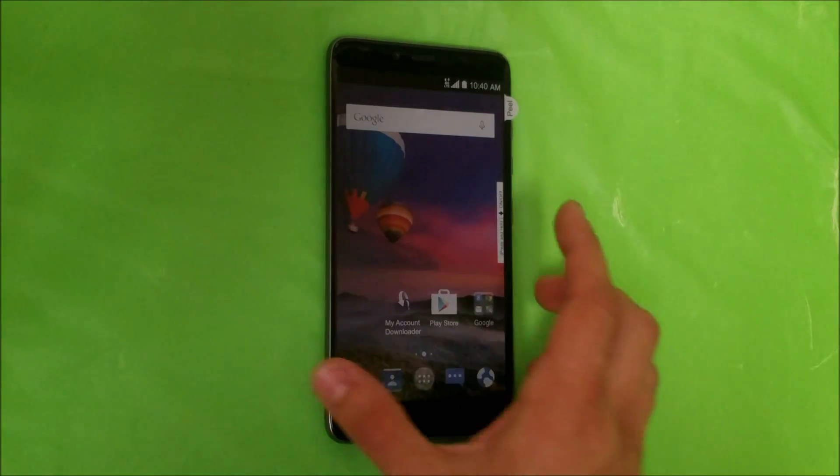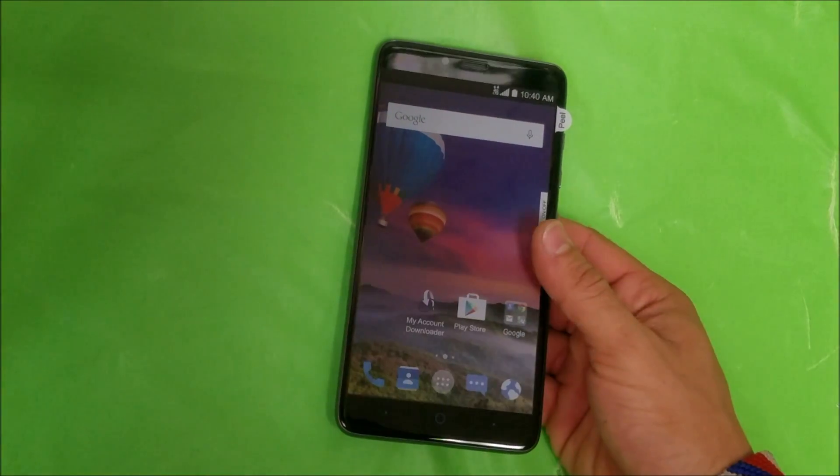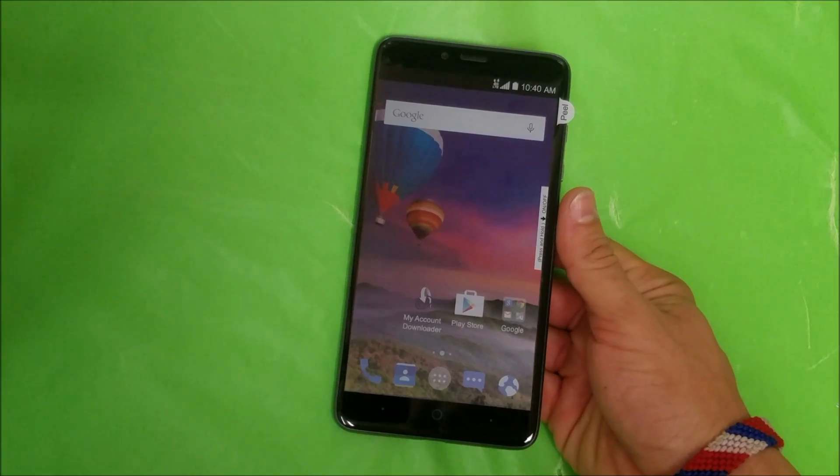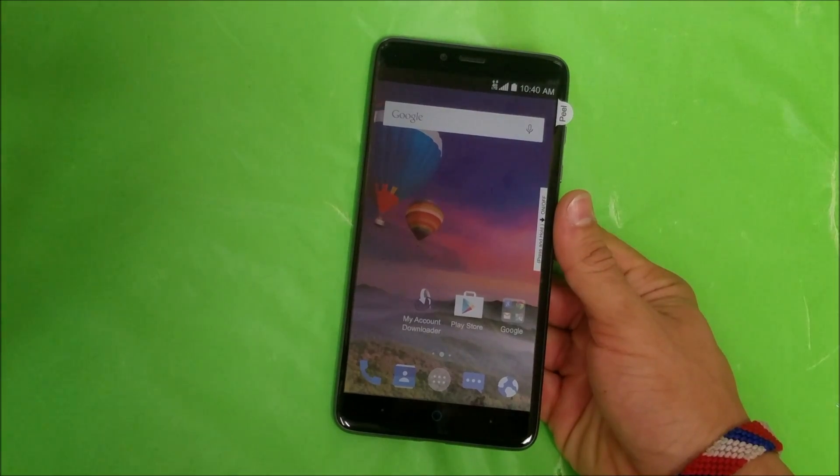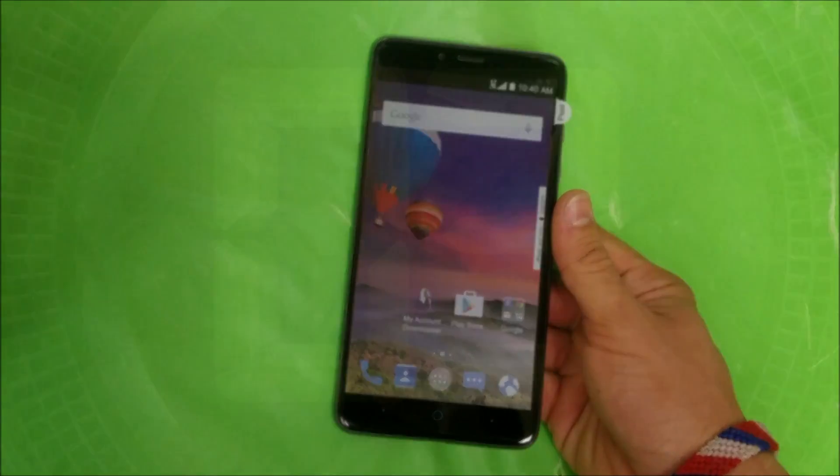Hey what's up everyone, in this video I'm gonna be showing you how to factory reset your ZTE Max Duo LTE.